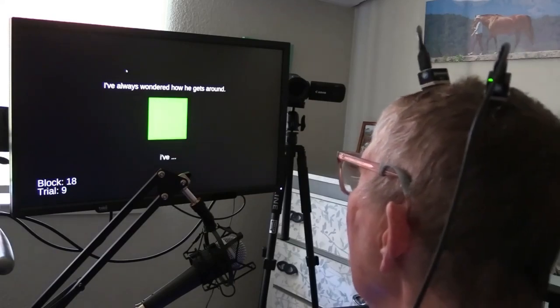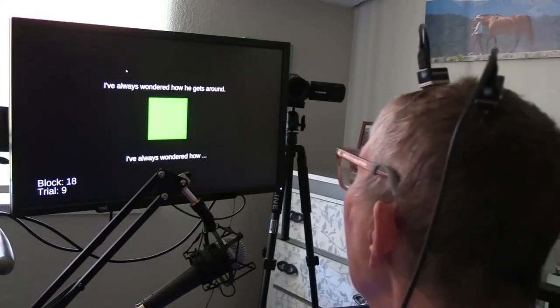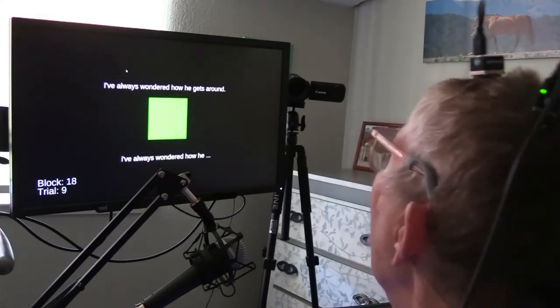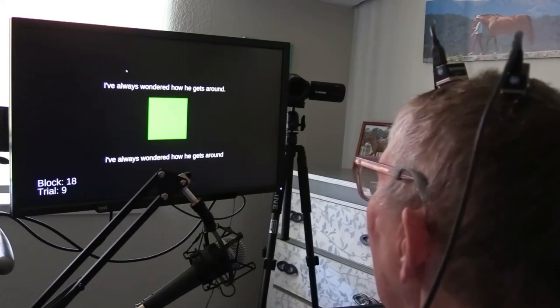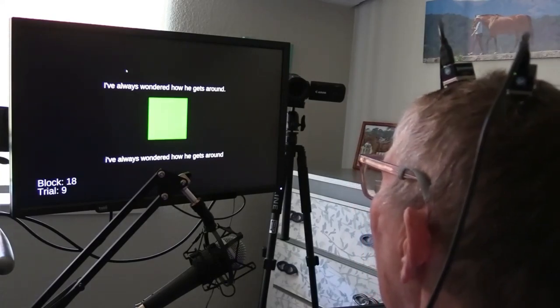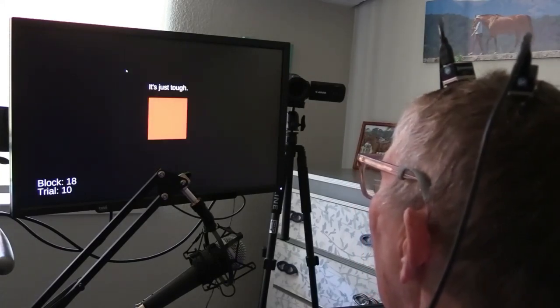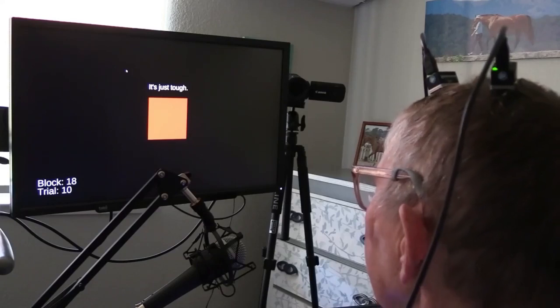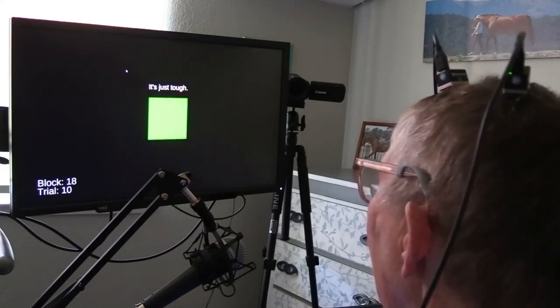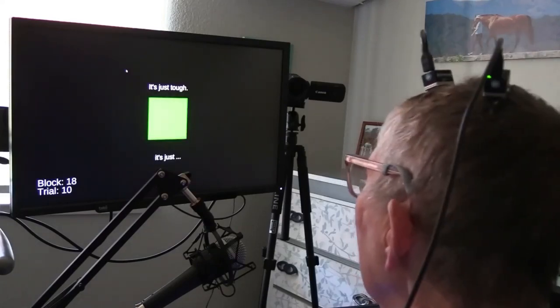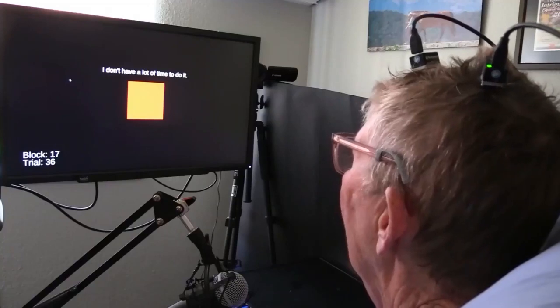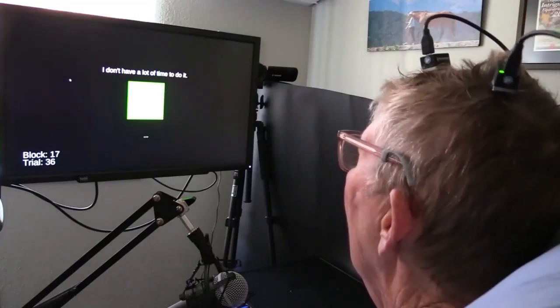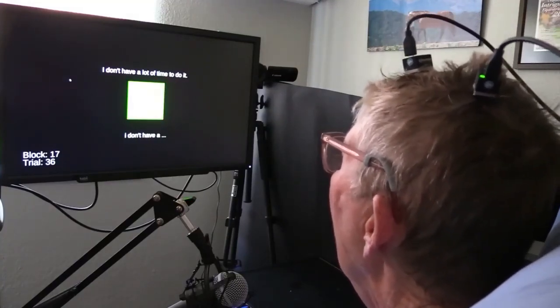The decoder then feeds its best guess concerning the sequence of Bennett's attempted phonemes into a language model, which acts essentially as a sophisticated autocorrect system. This system then converts the streams of phonemes into the sequence of words they represent, which are then displayed on the computer screen.